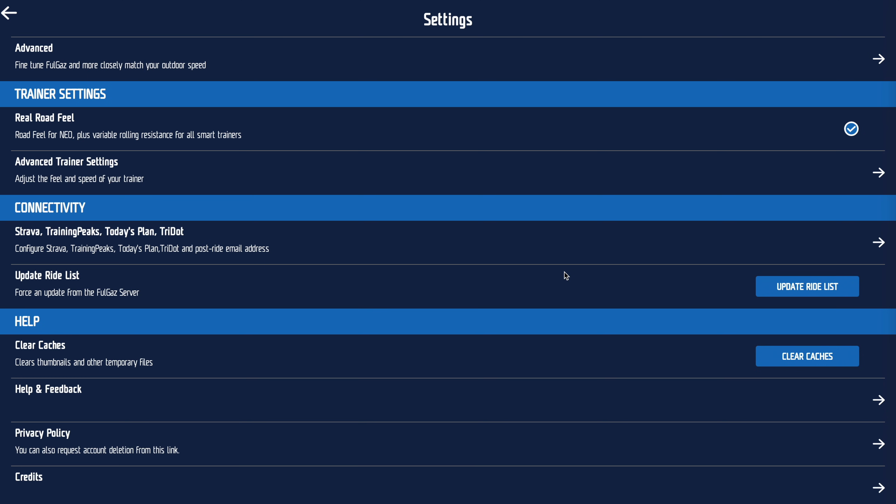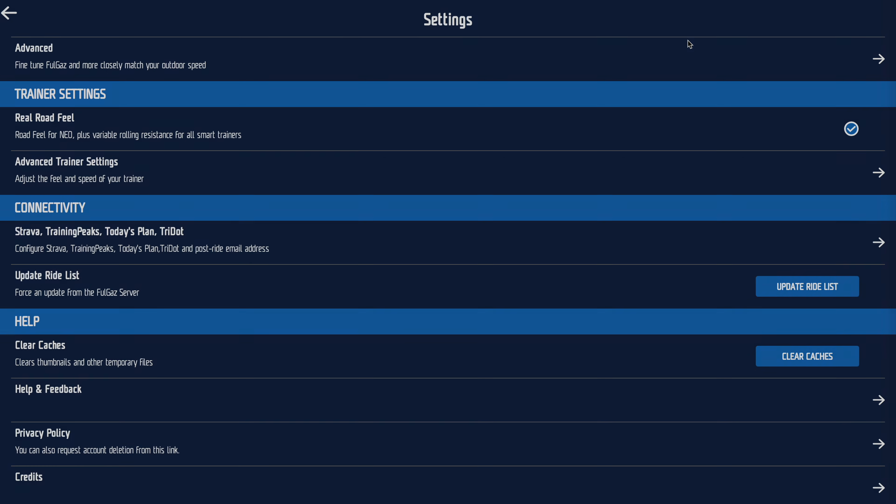If we've told you about a great new ride and you can't find it, press the update ride list button and it pulls down a new list. If everything has gone really weird, press clear cache — that wipes out everything Full Gas has remembered about the rides, like thumbnails, ride names, and ride lists, and replaces them. It doesn't wipe out your settings. And that's the settings overview.